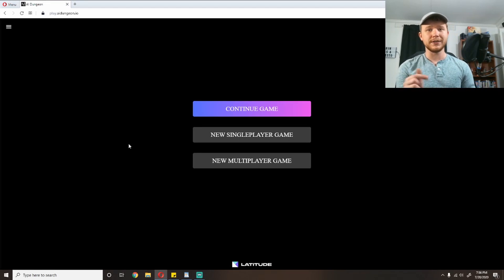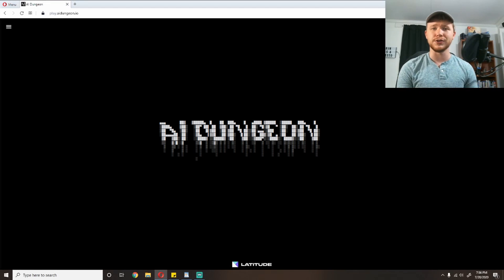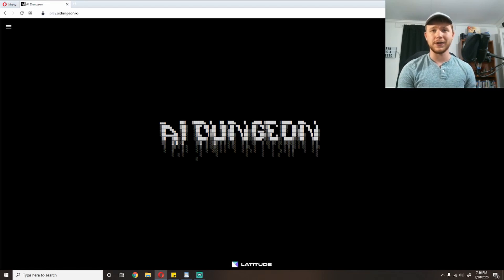What's going on, guys? I'm Spoons, and today we are going to be using AI Dungeon 2 to try to tell some anime stories.